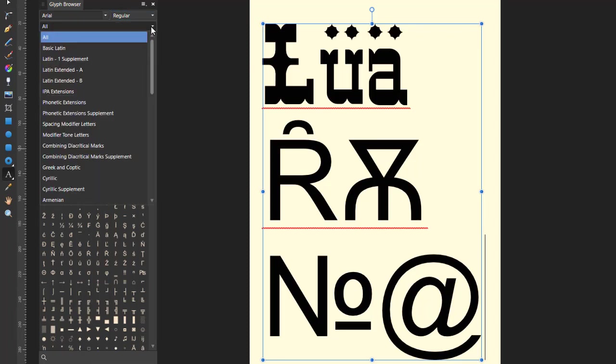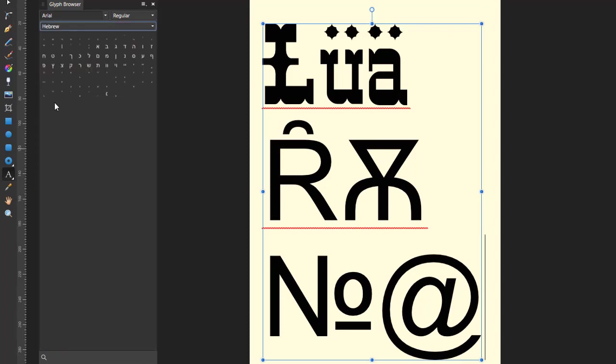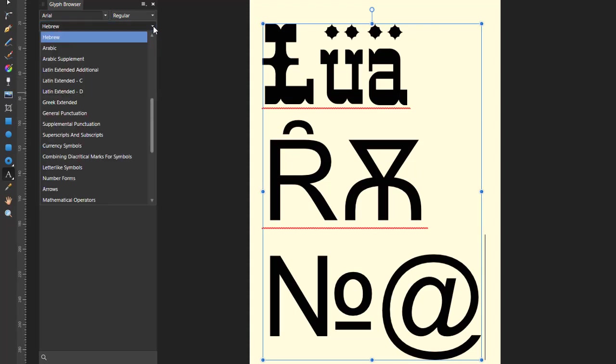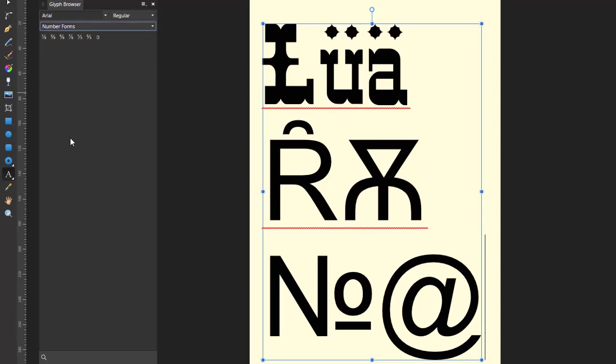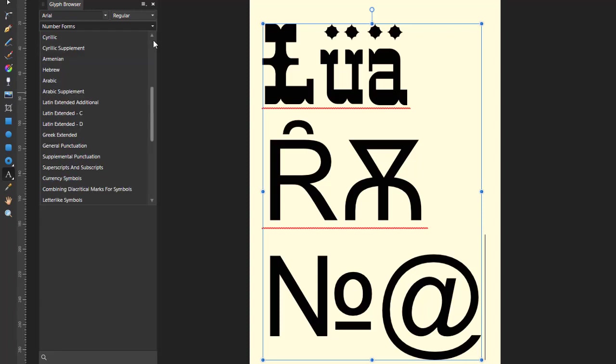Again, you can search using different types of, whether you just want to look at the Hebrew Glyphs that are available in the font that you've picked, if that's available, or the number forms. So, that's like the percentage signs. So, you could narrow down the search that way.